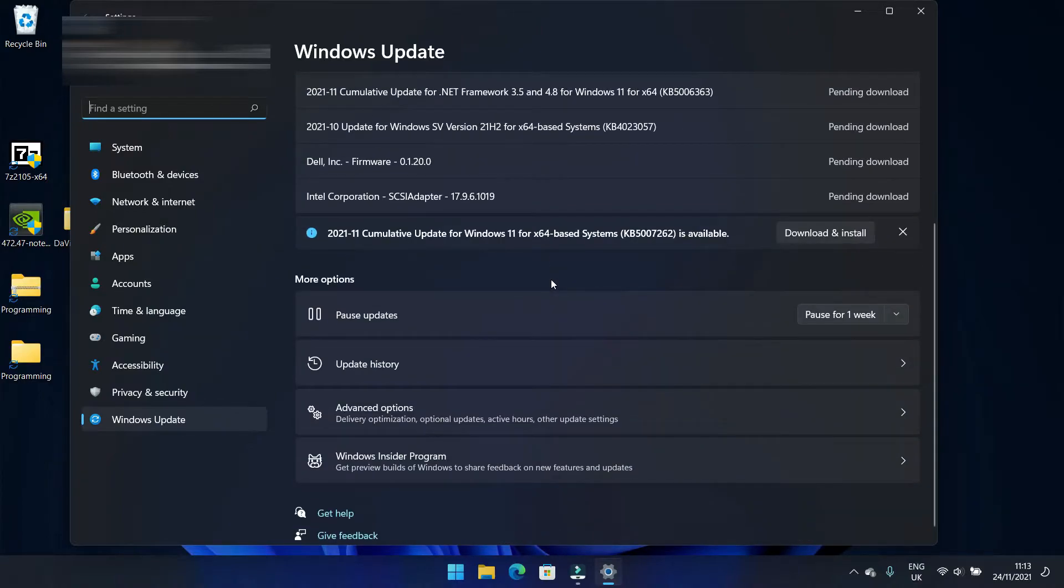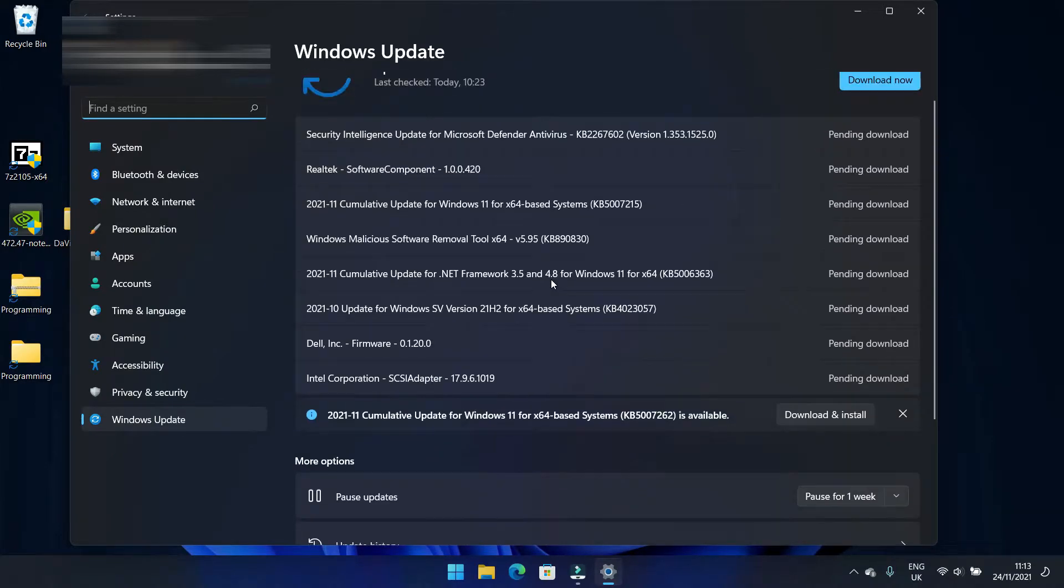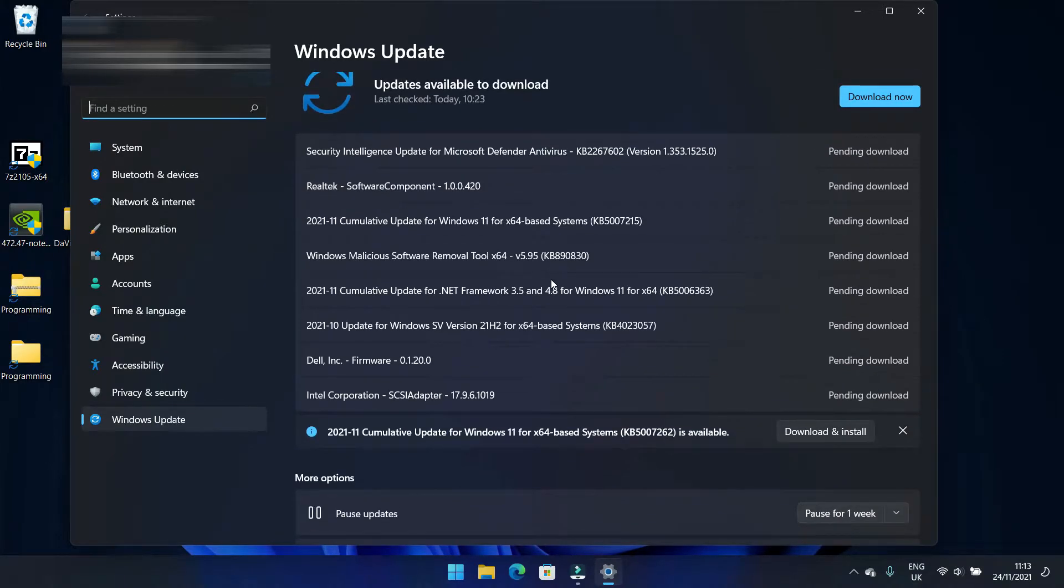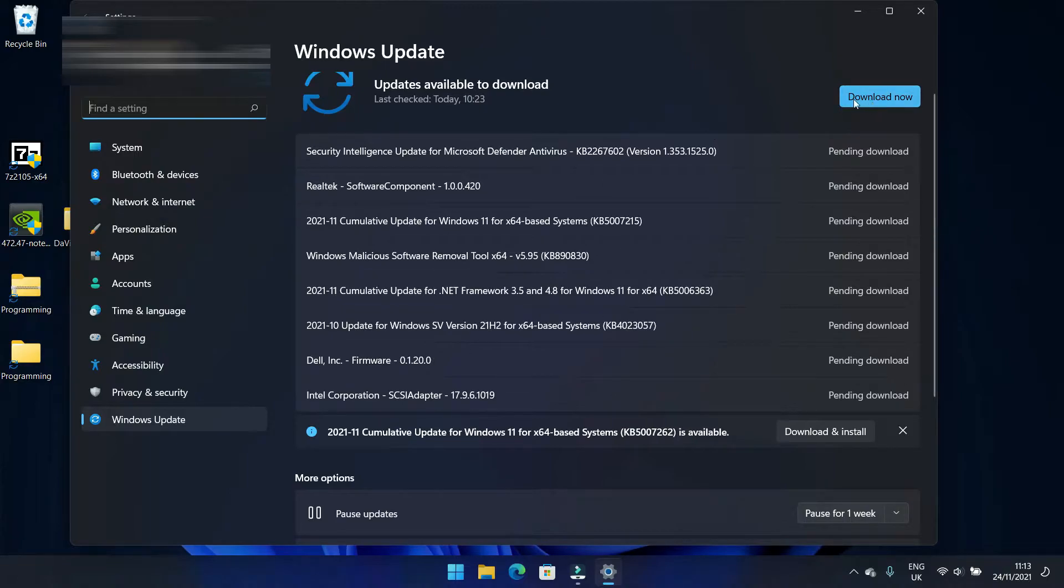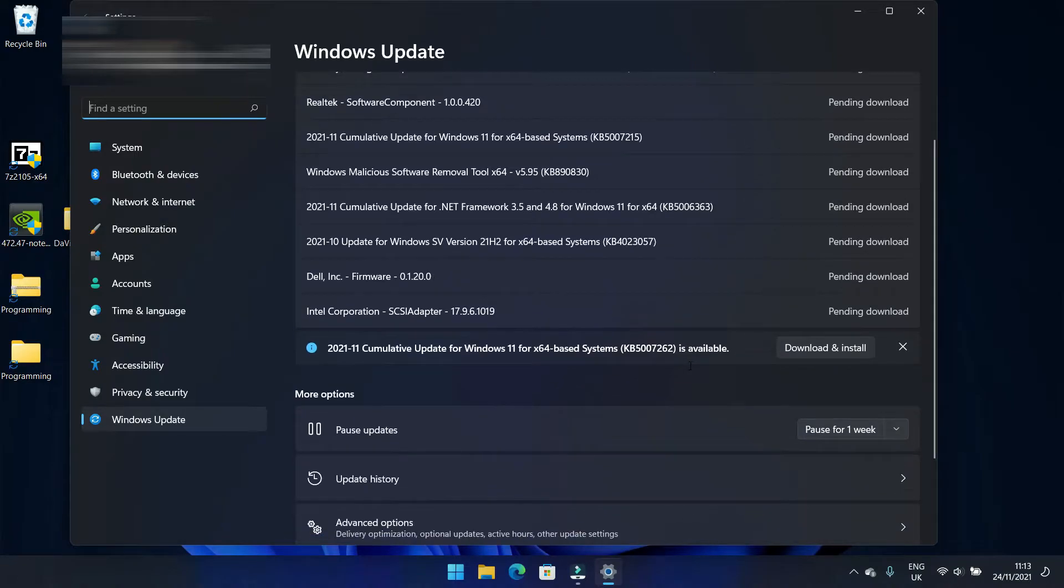Straight away it should start checking for updates and they should populate here. Now my PC, because I've only just installed Windows 11, is going to have quite a few updates. So at some point I'm going to go ahead and actually click Download Now, or for the really big important Windows updates, it's going to say Download and Install.